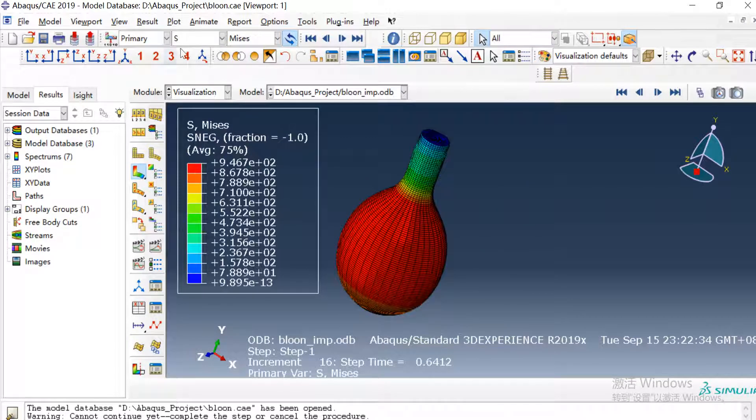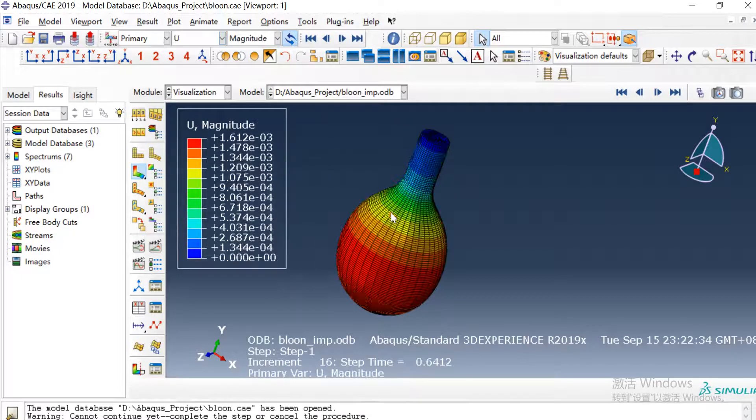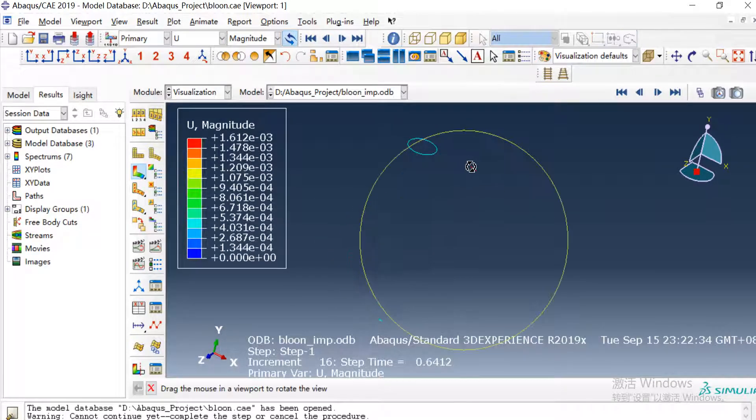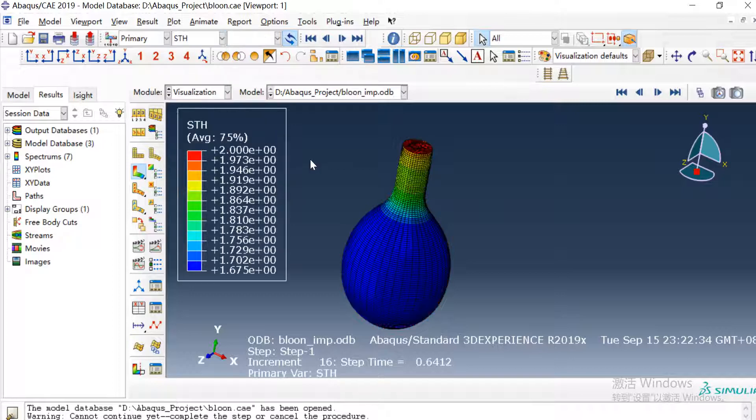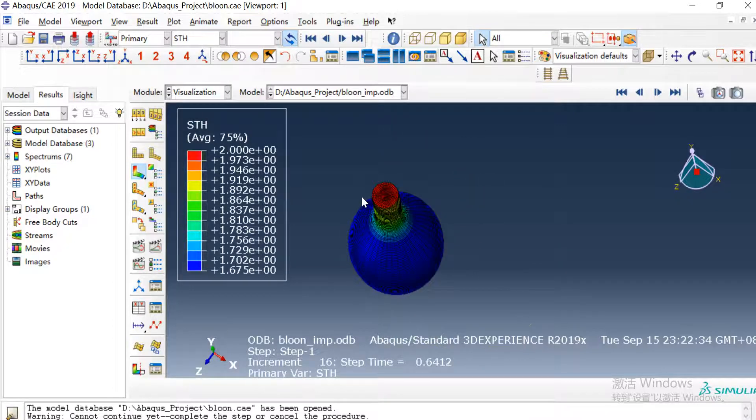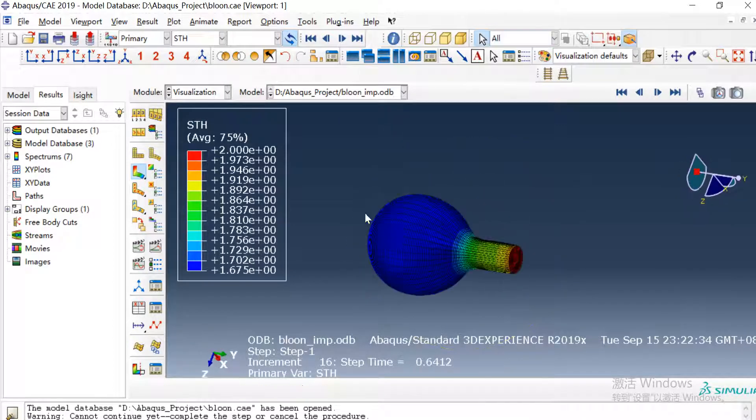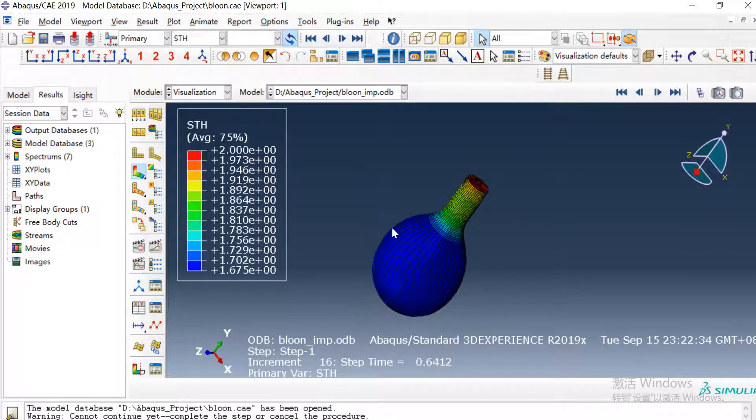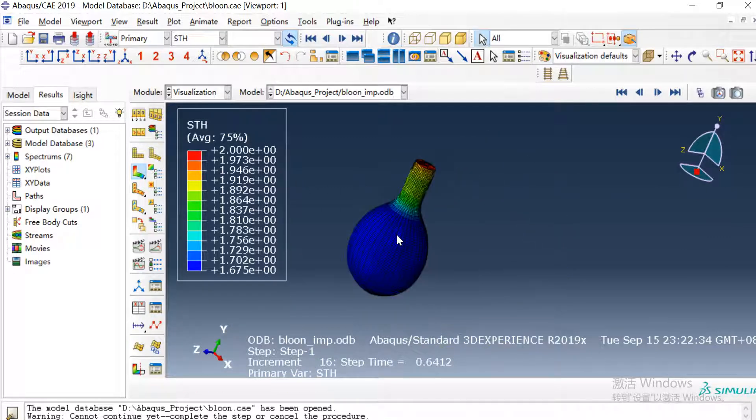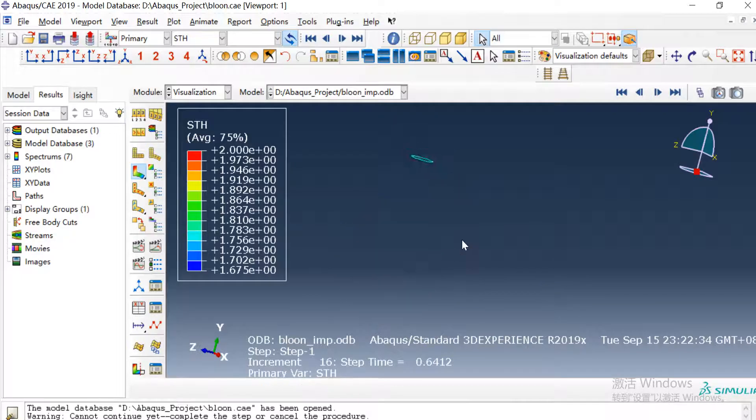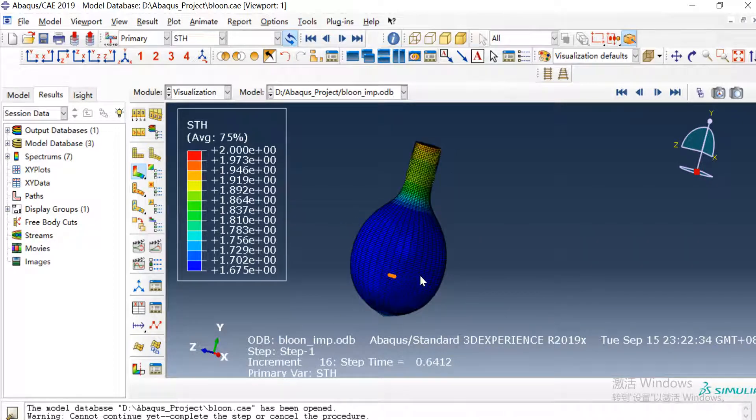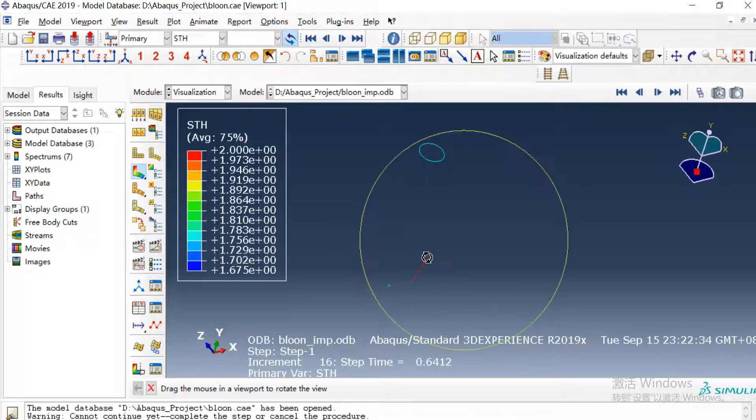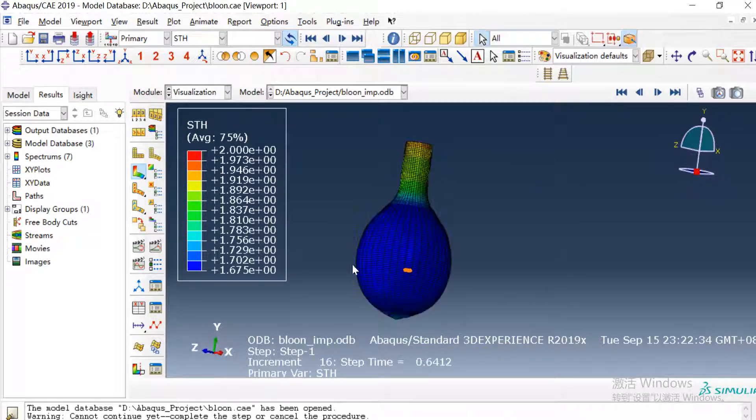This is the stress and the displacement and the thickness of the rubber.